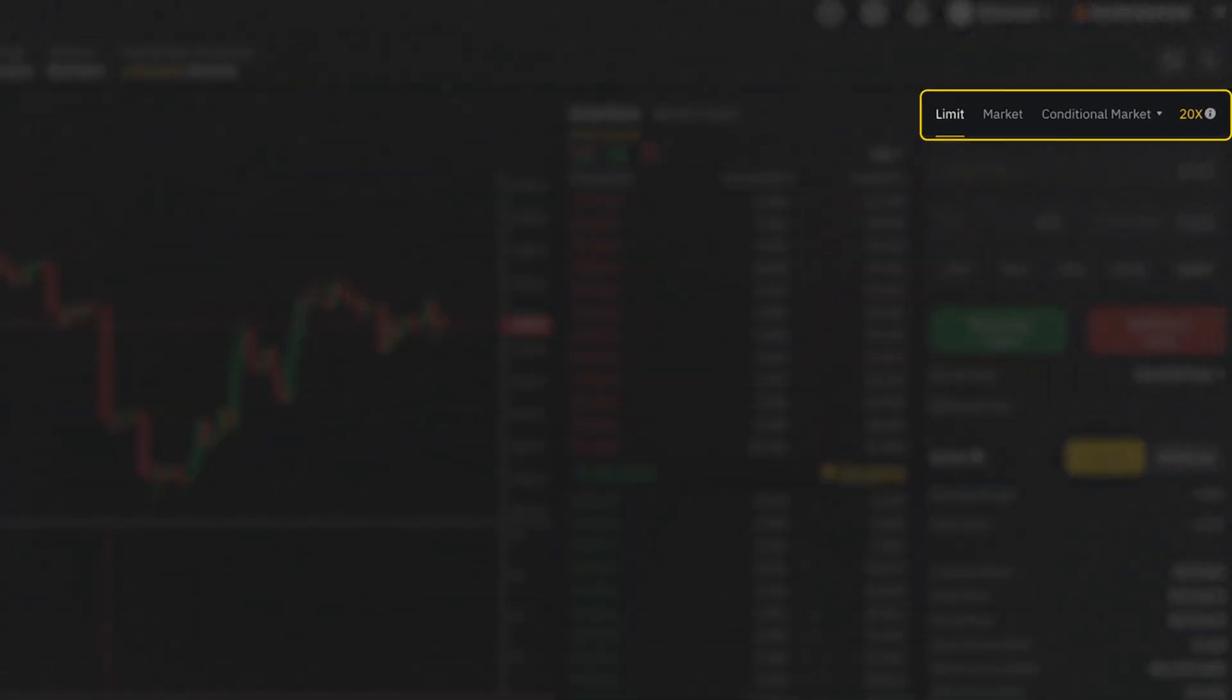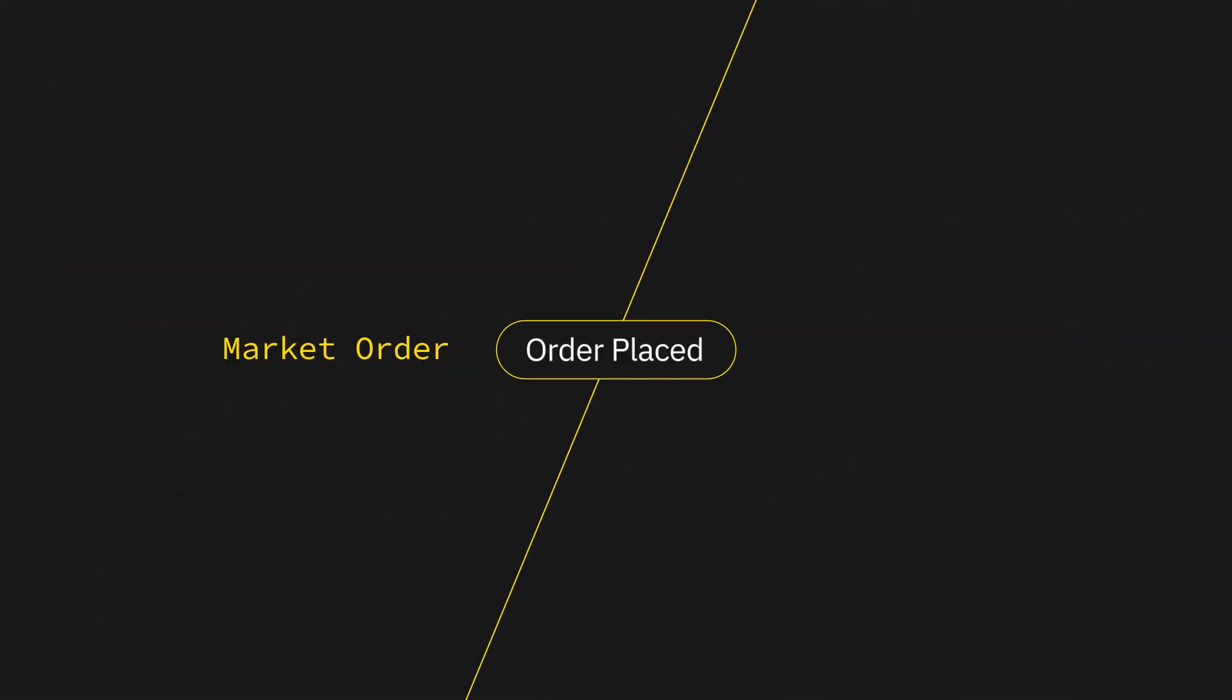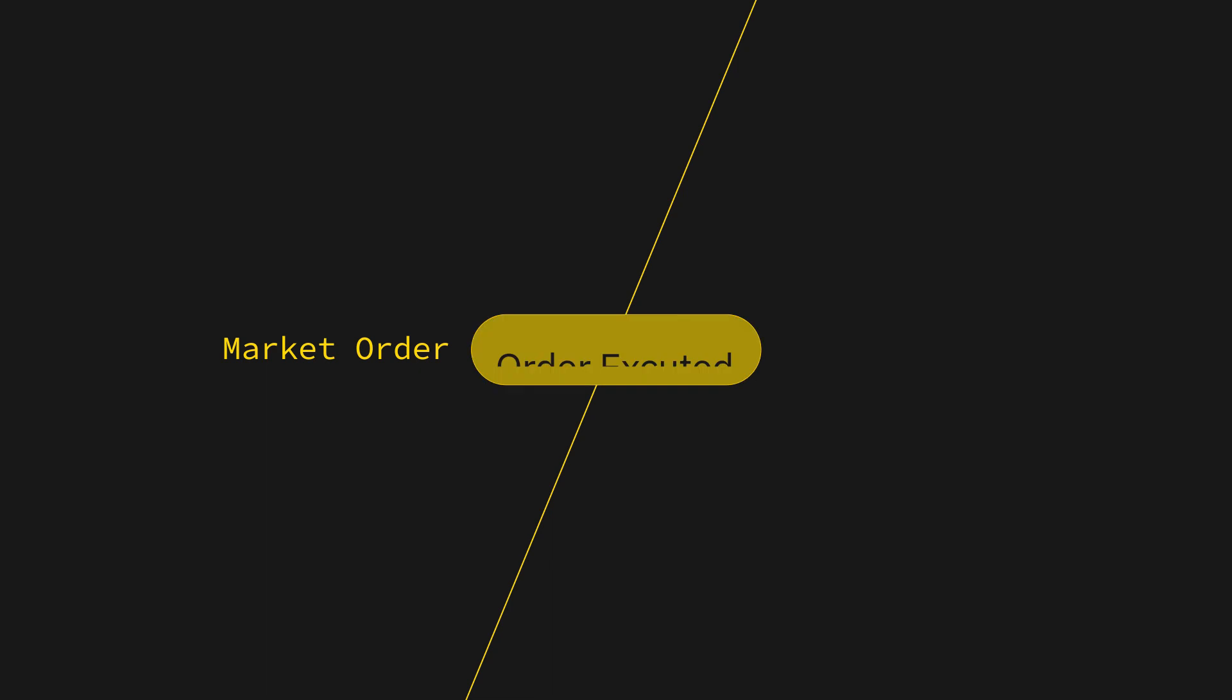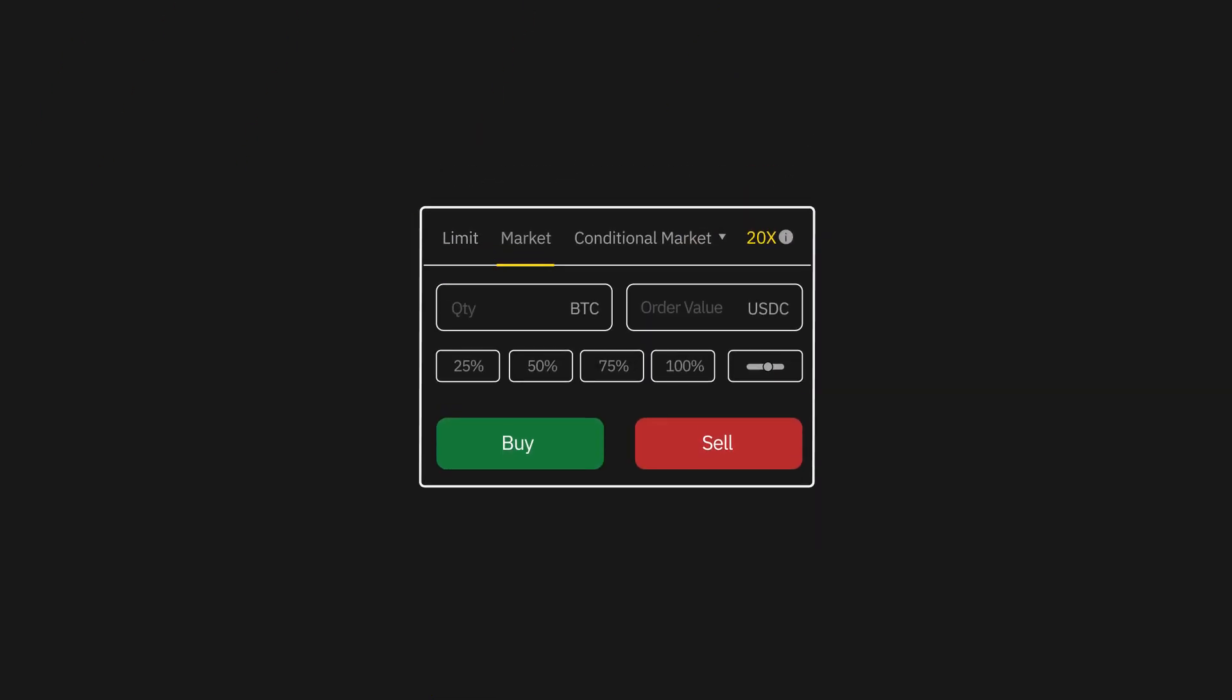On the order type panel, you can select a market order under the market tab next to limit order. Unlike limit orders, the execution of your market order is guaranteed, but you'll not be able to specify any prices.